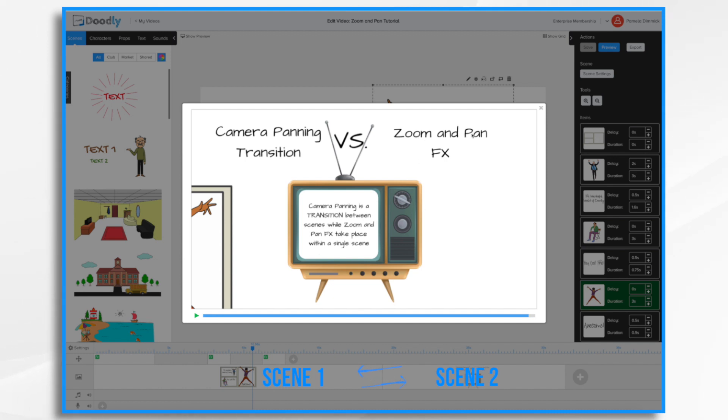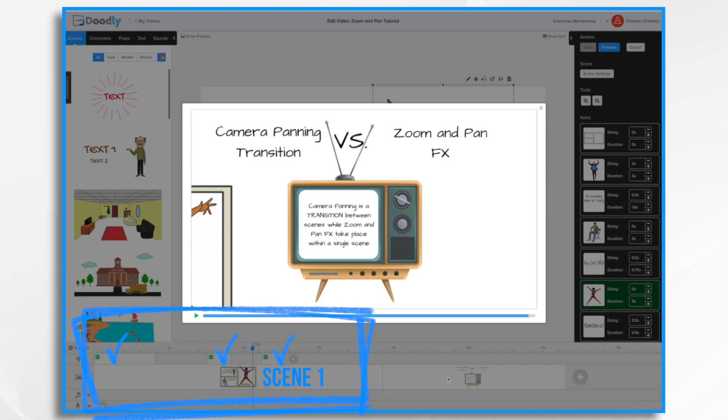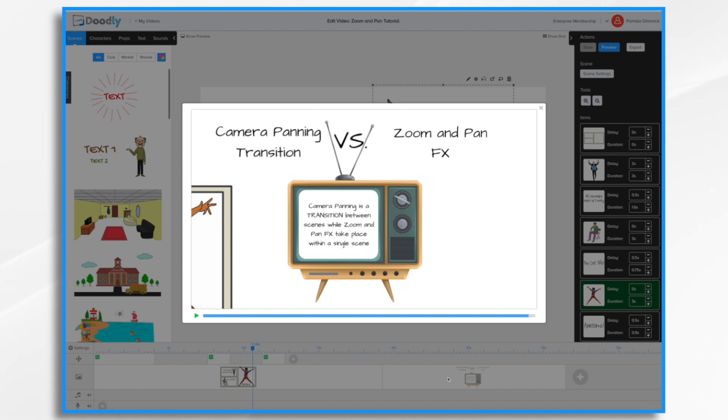Zoom and pan effects take place within a single scene. So right here I have one scene and multiple effects. Another key difference is with camera panning transition, you get what you get. You can't control which way the camera moves and comes in. Sometimes it comes in from the left. Sometimes it moves down to the bottom. Sometimes it comes in from the right. You just get what you get with that.